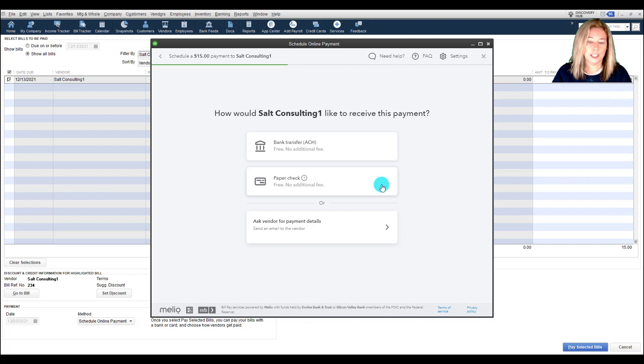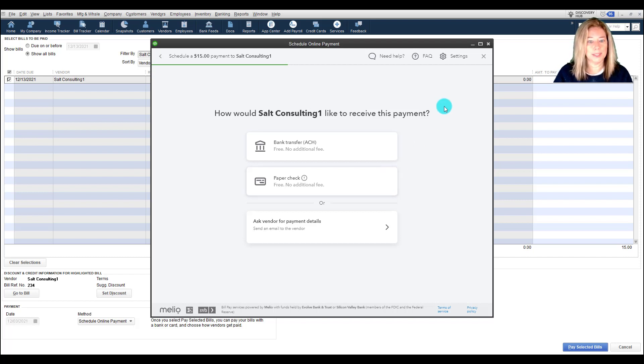If you choose standard paper check delivery, it will take typically five to seven business days via USPS.